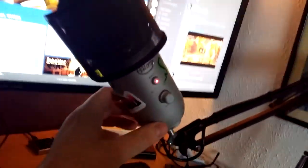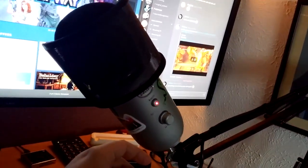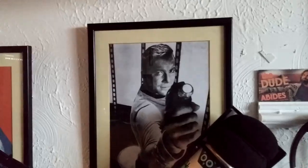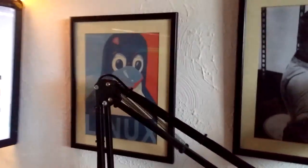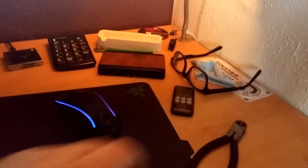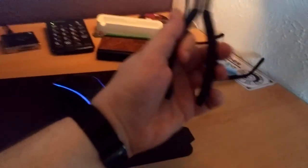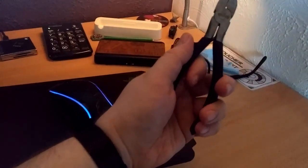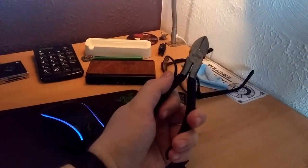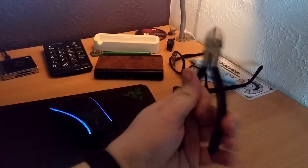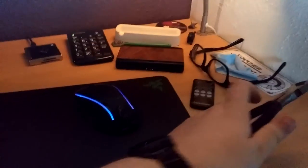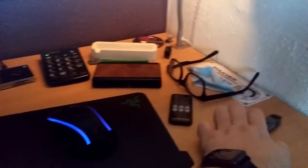That microphone by the way is a Blue Yeti. There's Kirk and there's Tux. We're back to the desk. We've got cutters as we talked about. These cutters are from Wilkinson's, £3. I've had them a long time, very sharp, good at cutting.